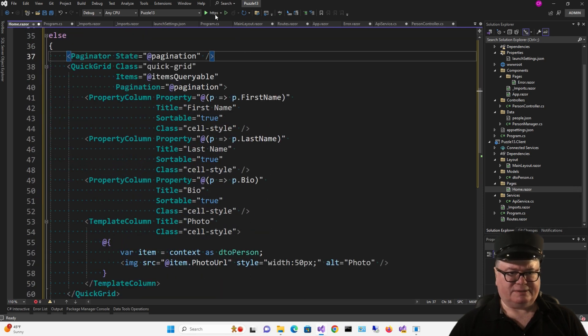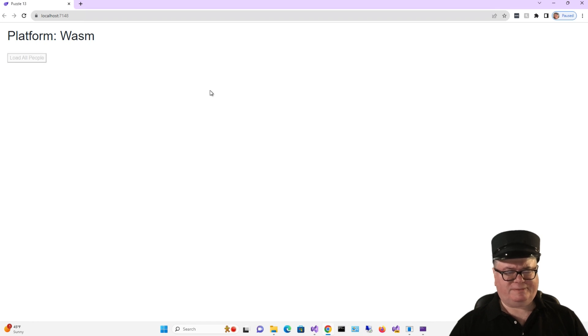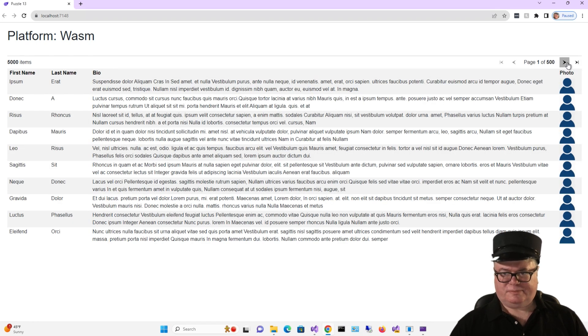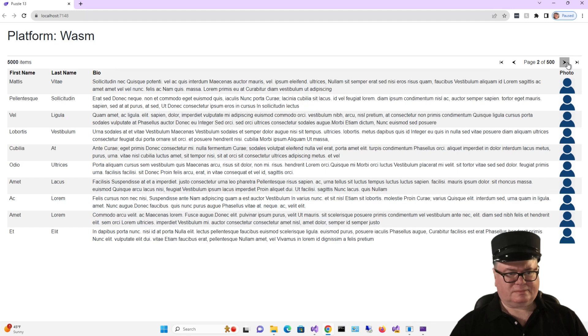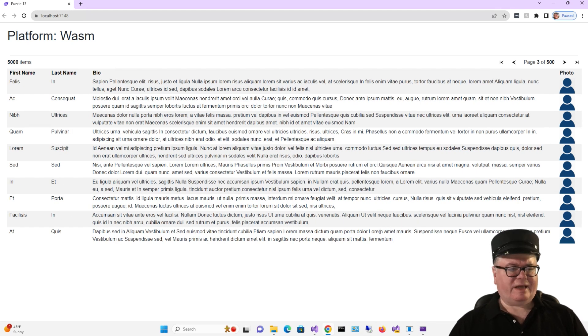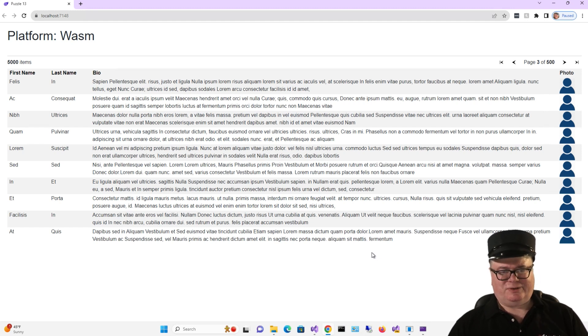Well, let's see if she runs. There you go. Now I'm going to load all the people. Boom. I give you a Blazor web app with interactive mode auto set globally. Now back to you in the studio, Carl.